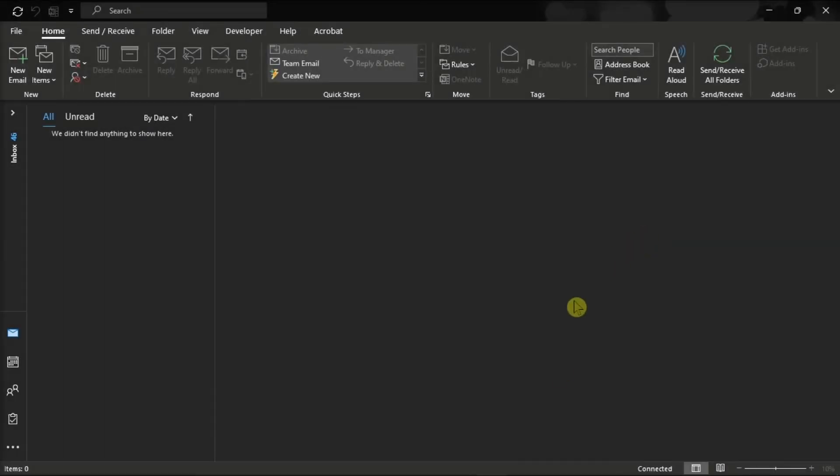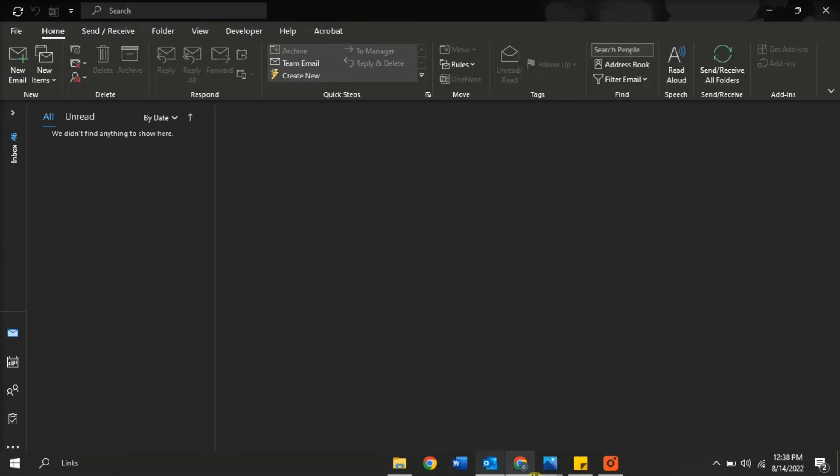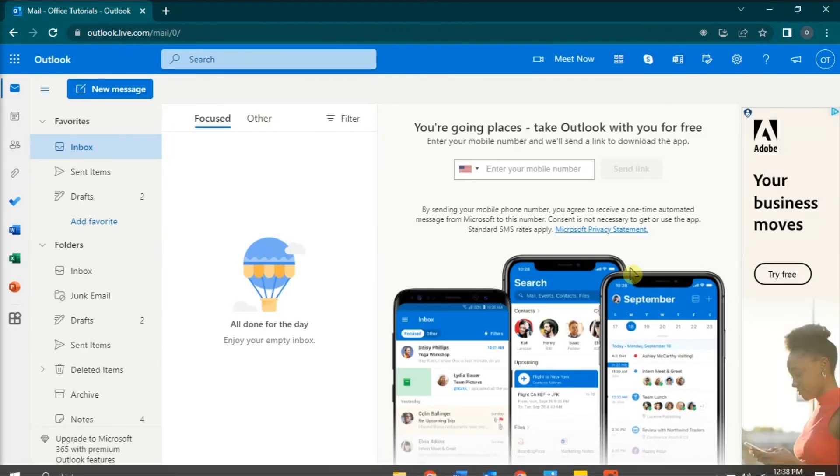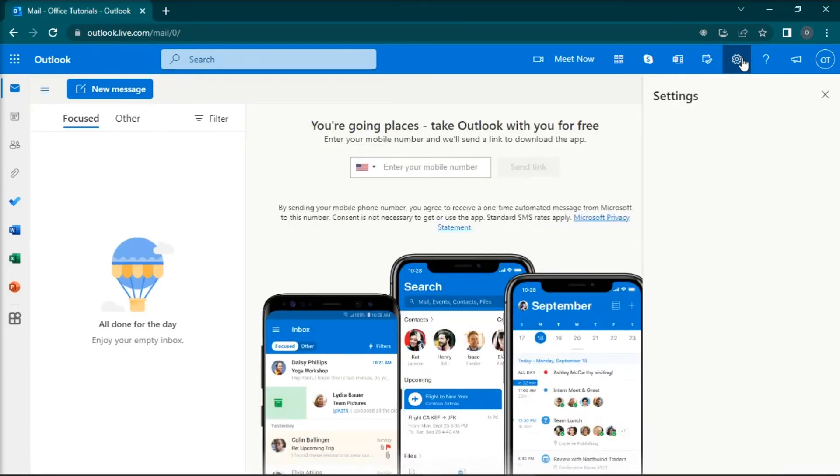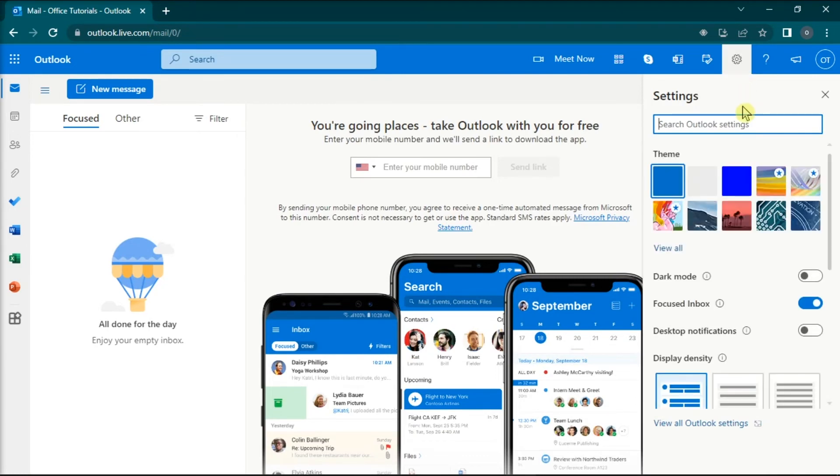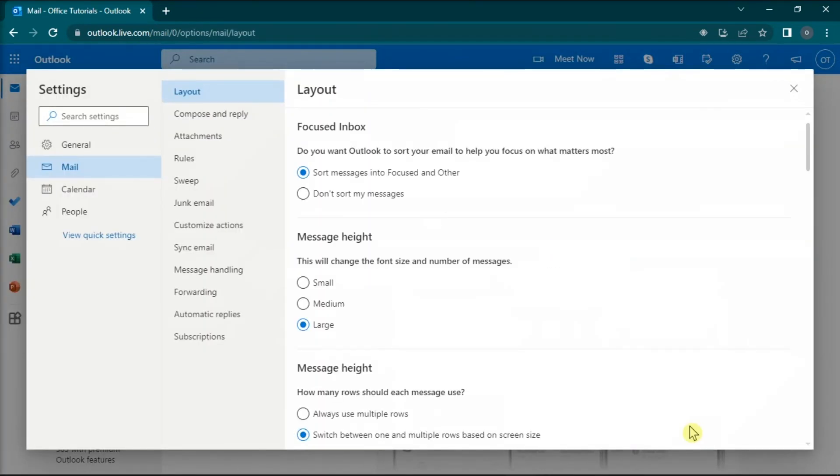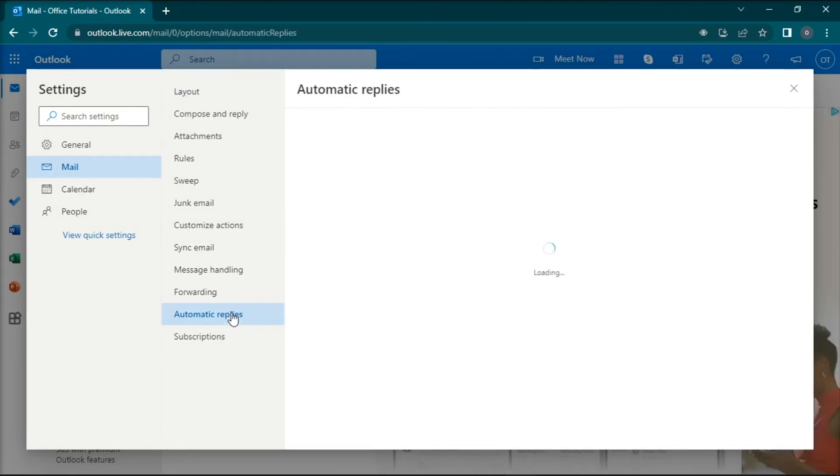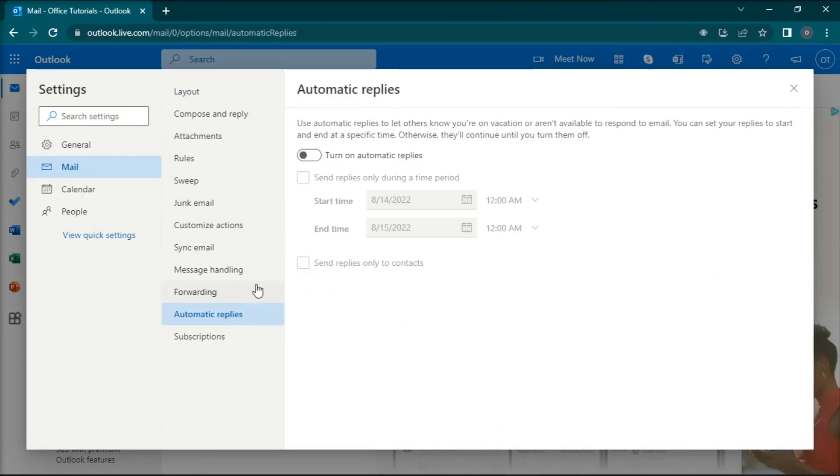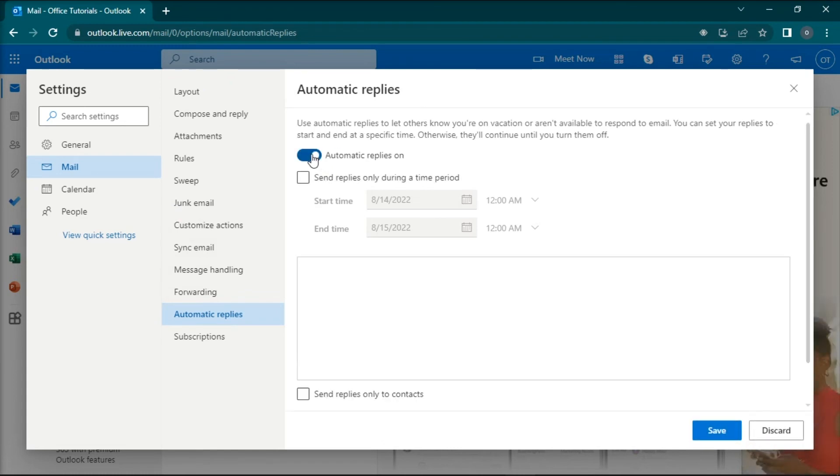But if you're using Microsoft Outlook for web, you can still use the automatic reply feature by clicking the gear icon, select View all Outlook settings, click Mail, choose Automatic Replies, and then turn on the option.